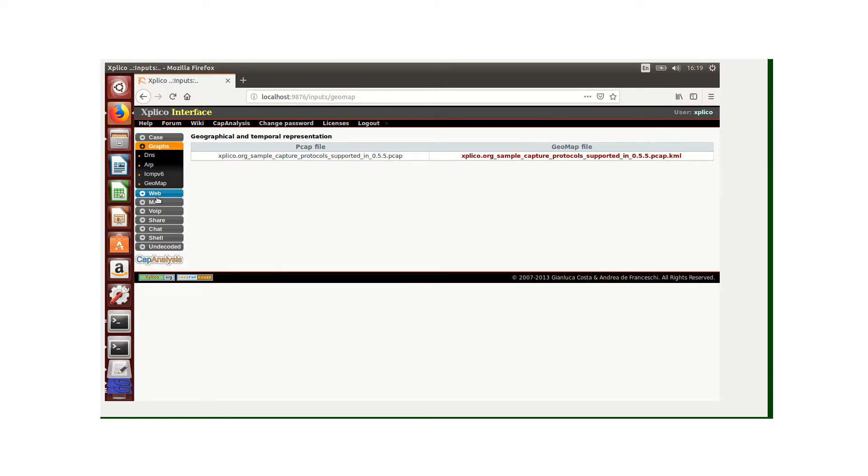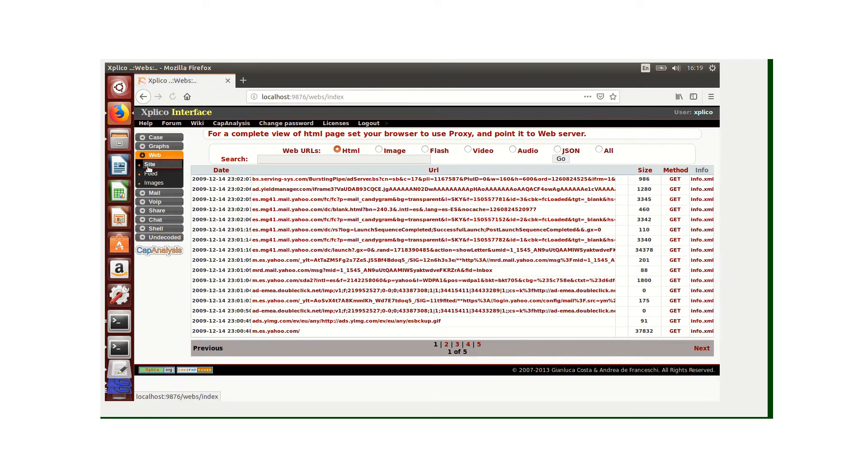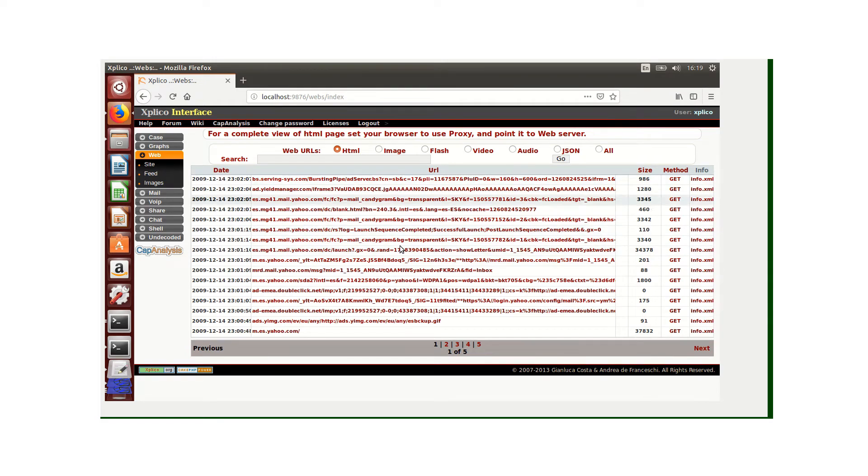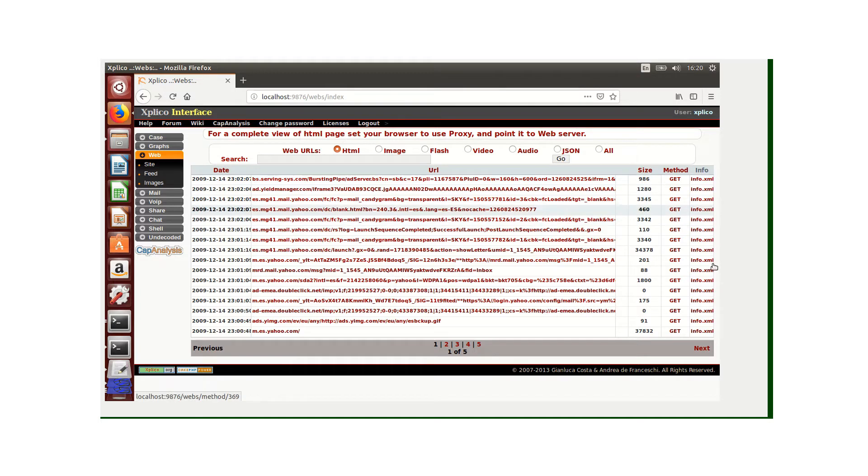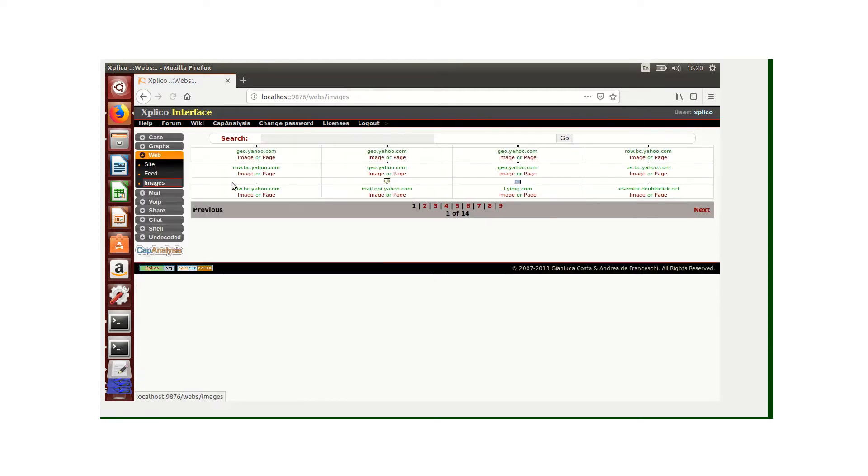We can also view the web. Under web we can see the various sites that were accessed, showing the date, the URLs, the size, and the method. For this one the method was the GET method. We can also visualize if there were any images, flash, or video. We can view the various images which are shown here.